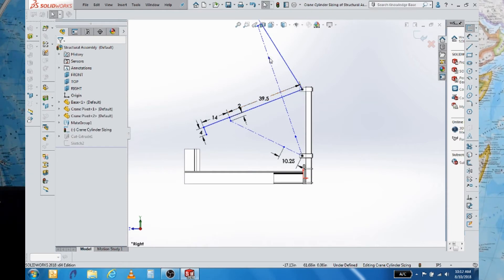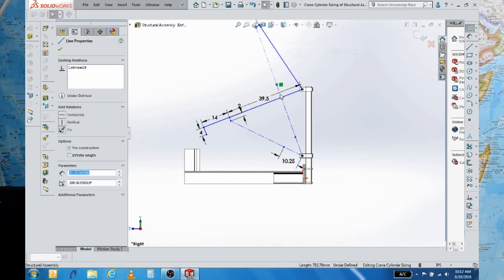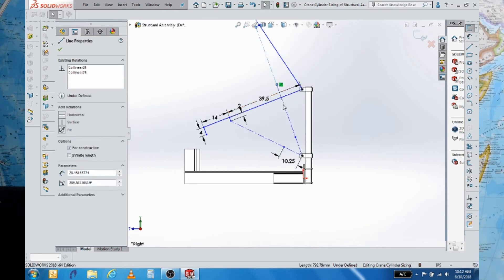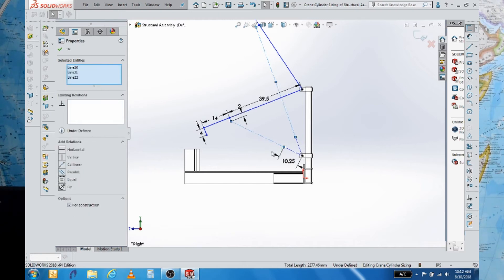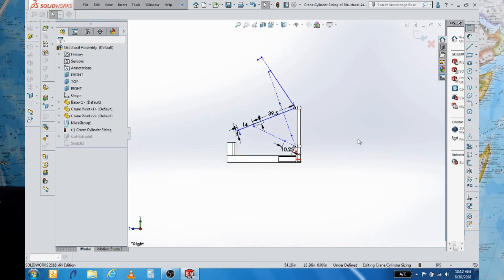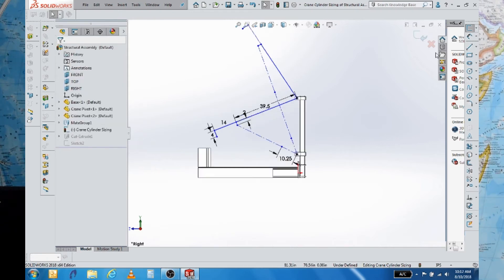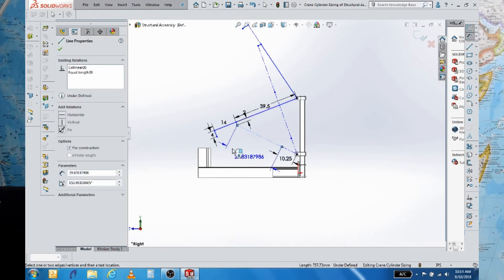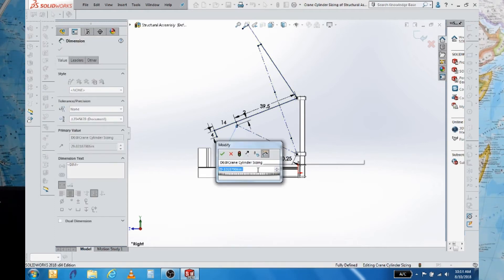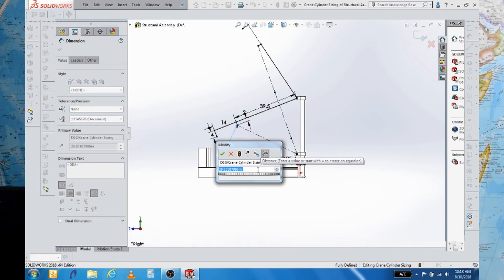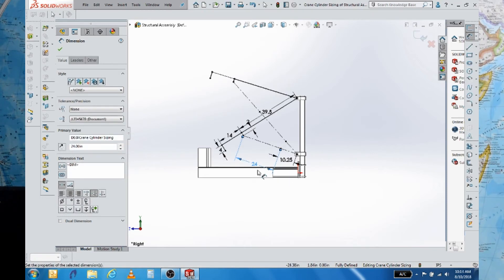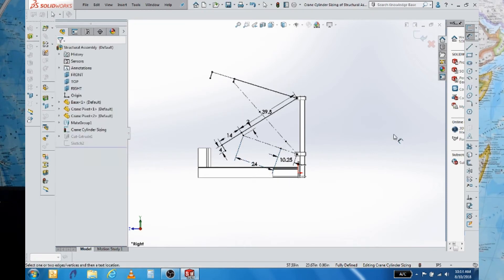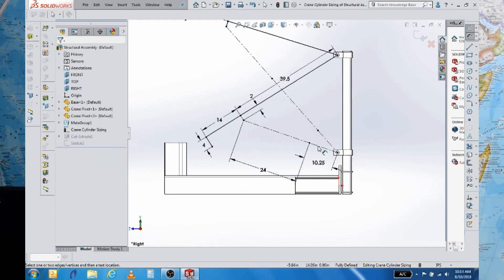The other thing we're going to do is we're going to make the other three of these equal and that's going to indicate what our stroke is on our cylinder. So now we can specify by stroke and we can go to increments that are readily available. So in this case maybe a 24 inch stroke is what we want.